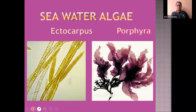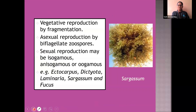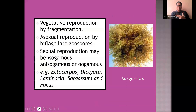Vegetative reproduction in Phaeophyceae is by fragmentation. Asexual reproduction is by biflagellate zoospores. Sexual reproduction is by isogamous, anisogamous, or oogamous conditions. Examples include Ectocarpus, Dictyota, Laminaria, Sargassum, and Fucus. Some examples like Sargassum are edible.